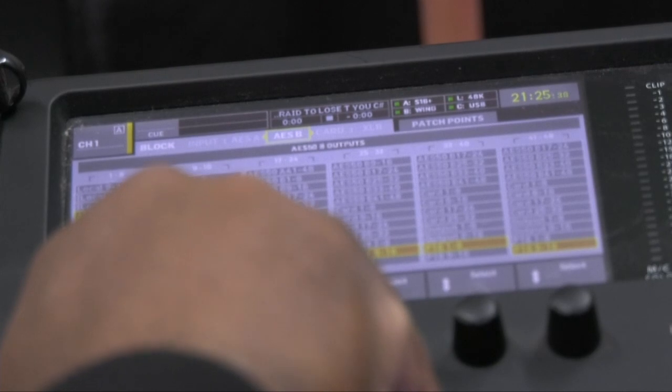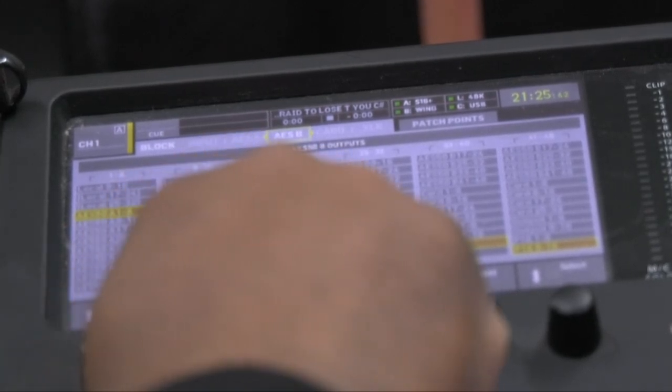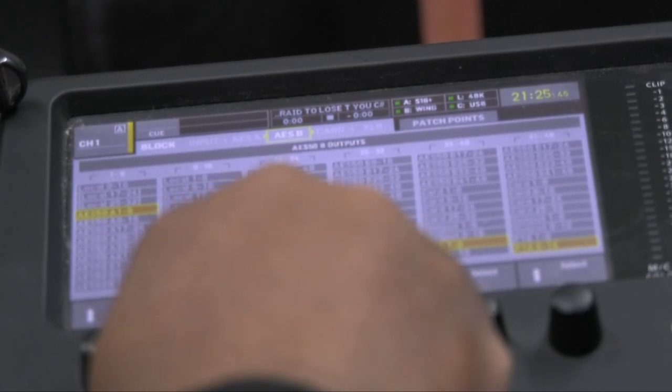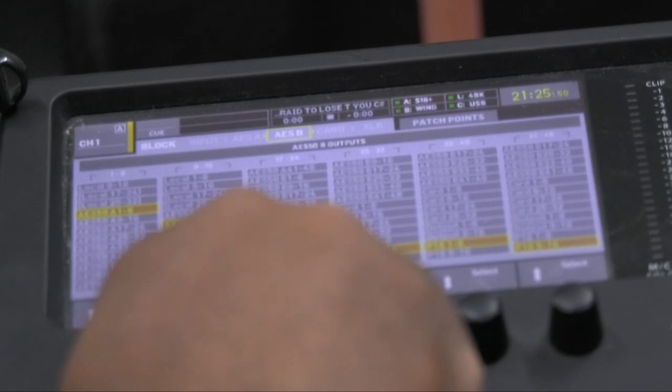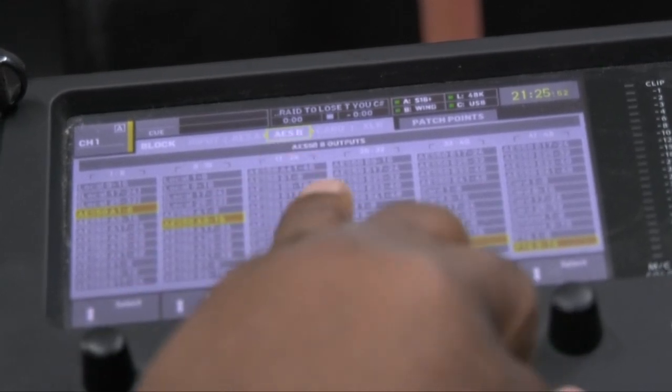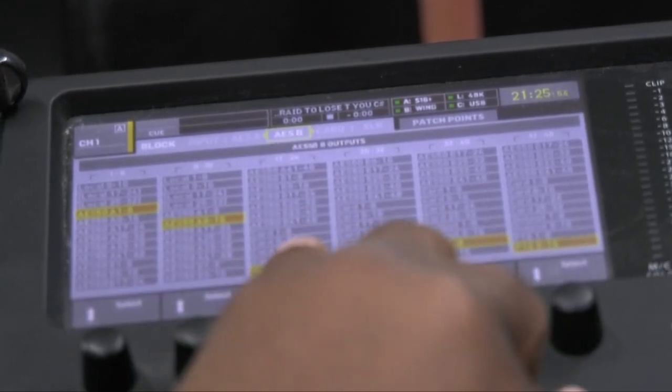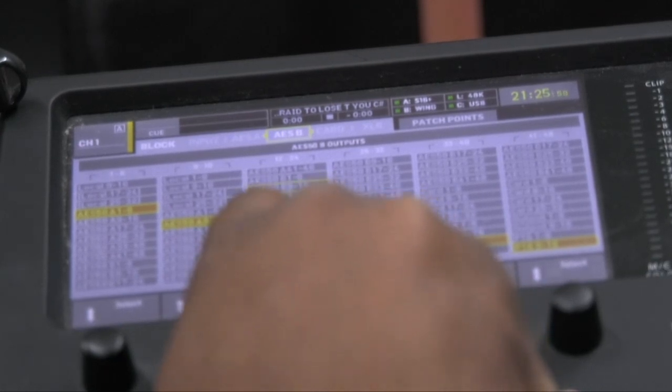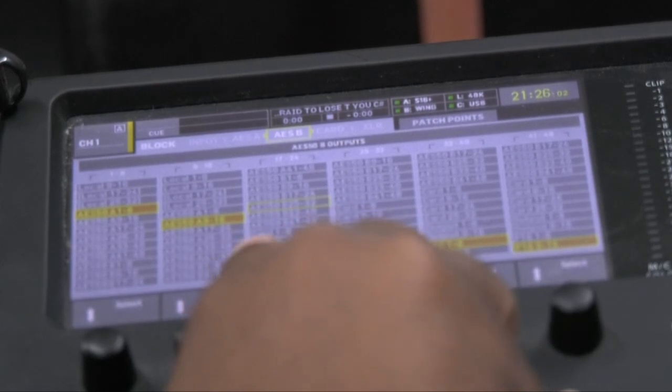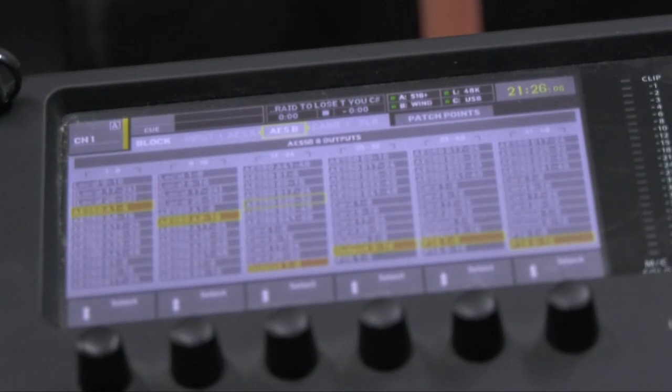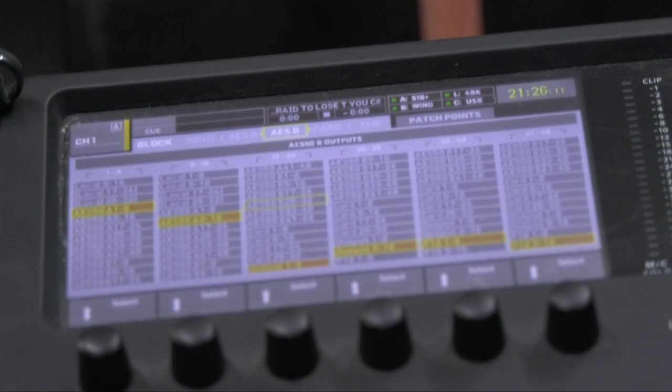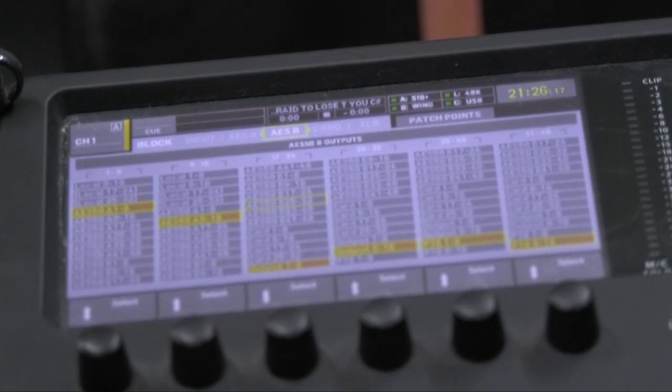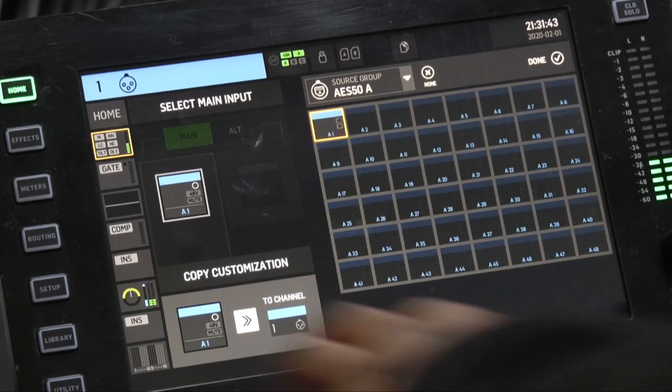But what you're going to do from the B output section right here, you're going to switch one through eight to A, one through eight. Then you're going to switch the B section to A, nine through 16 in the B section. So on and so on. So the next section would be AES A 17 through 24 and whatever from there. So that's what you're going to do on your X32 to make sure that your outputs are routed over to your wing console.